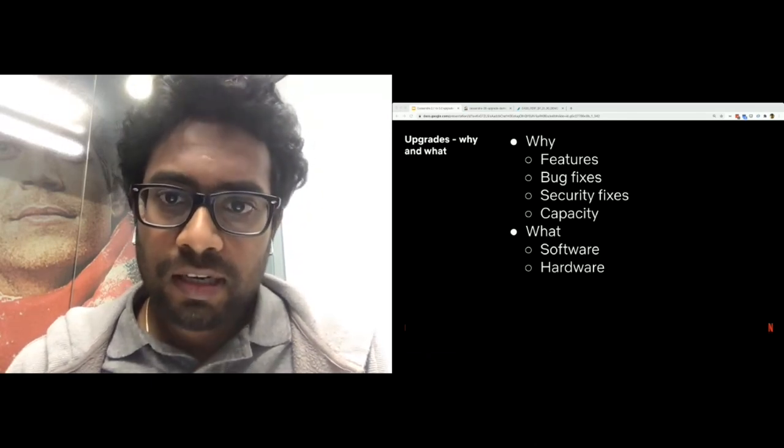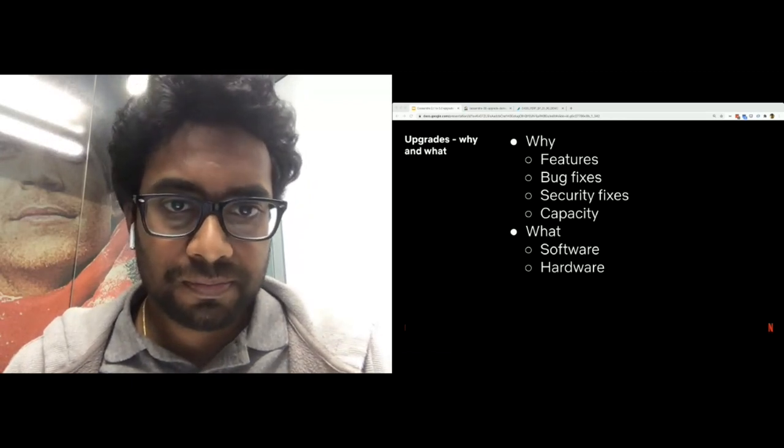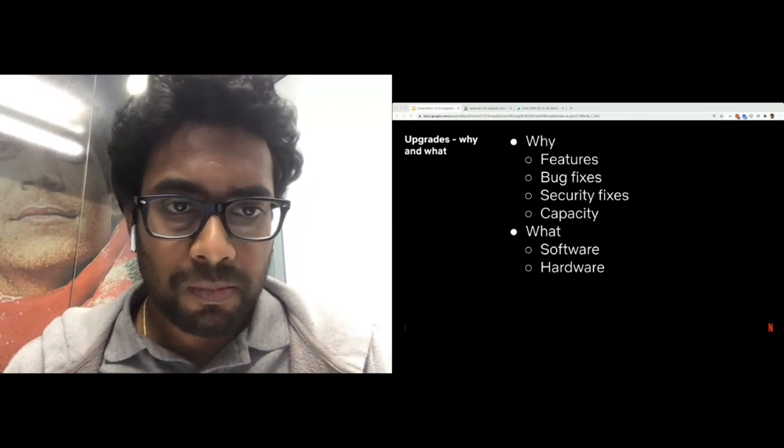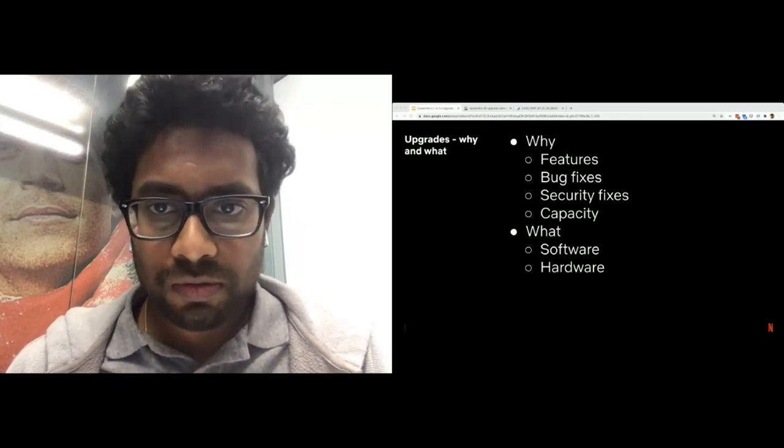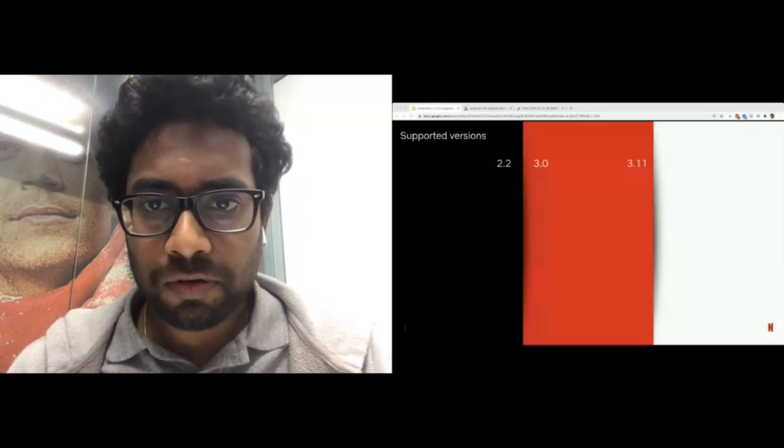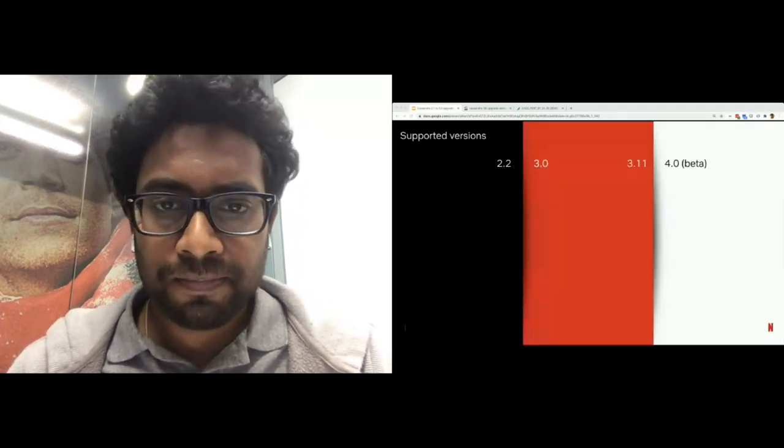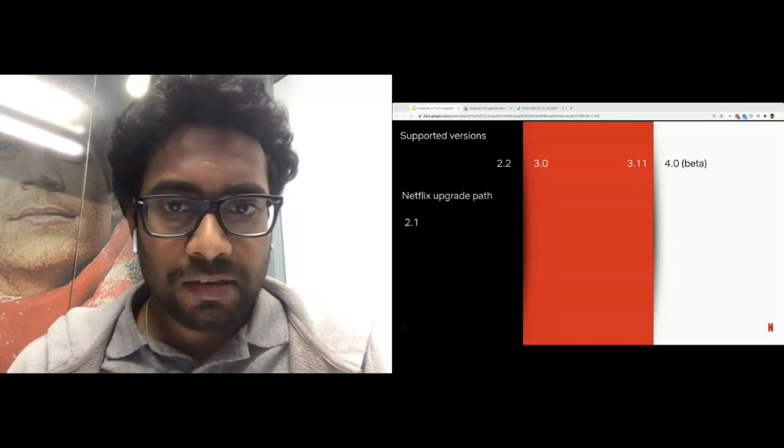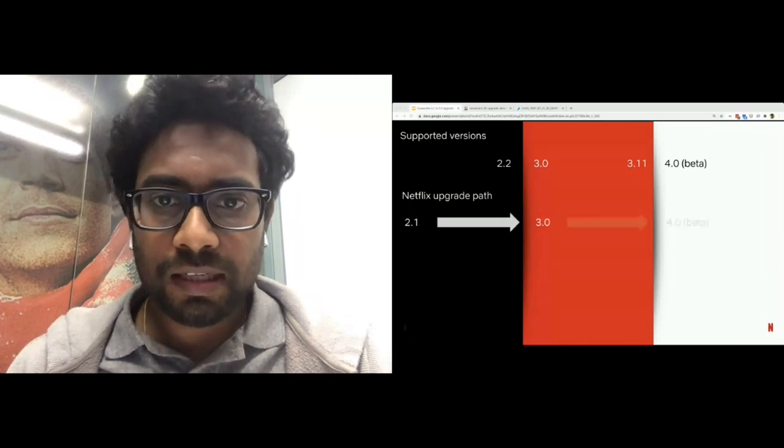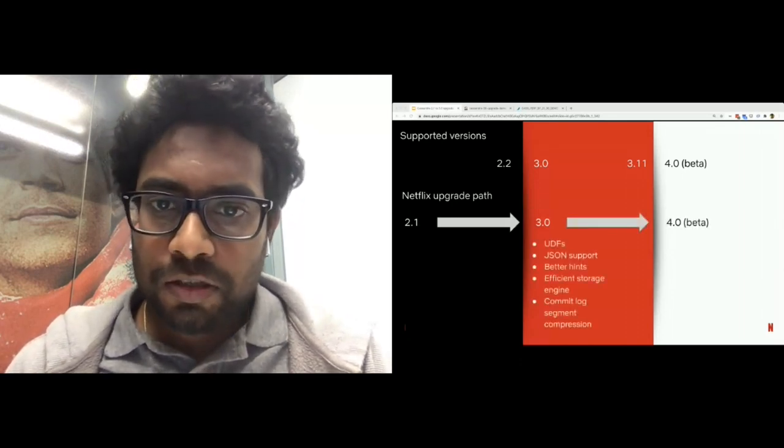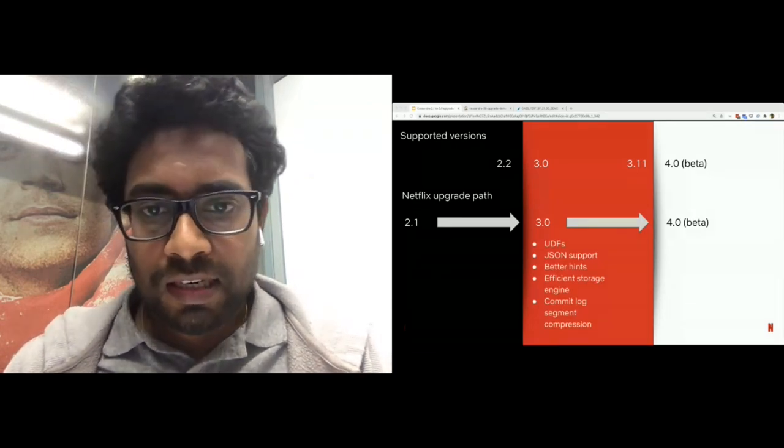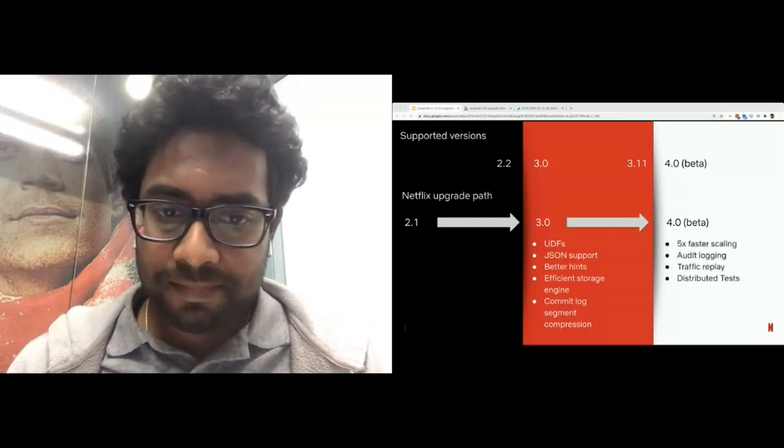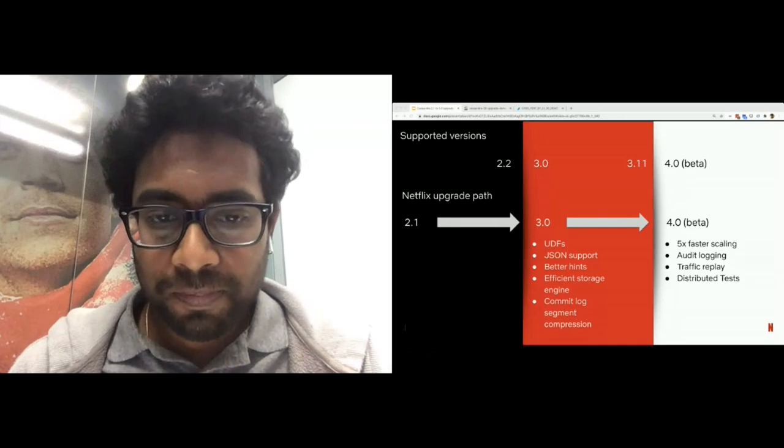Let us take a quick look at what versions of Apache Cassandra are available. The minimum supported version is 2.2, followed by 3.0, 3.11, and 4.0, which is currently in beta. At Netflix, we are taking the upgrade path from 2.1 to 3.0, followed by 3.0 to 4.0. Upgrades offer applications with awesome features at each step of the upgrade. For example, 3.0 and 4.0 offer some of the features that 3.0 and 4.0 offer.